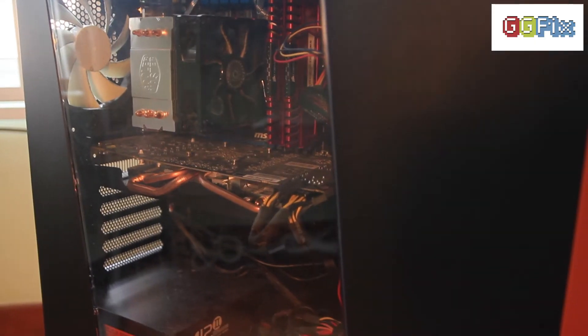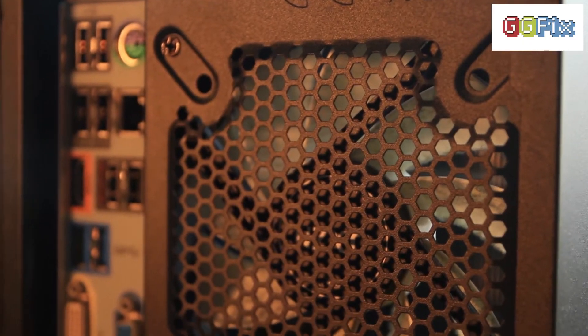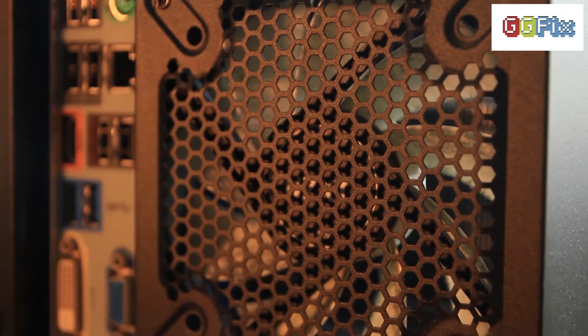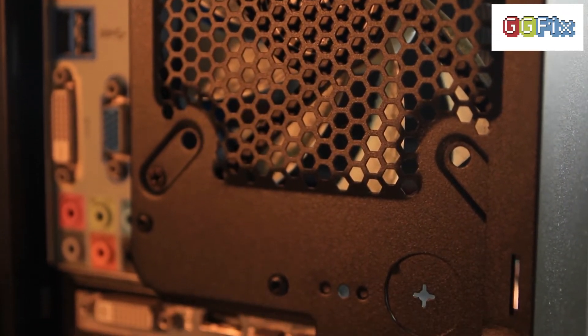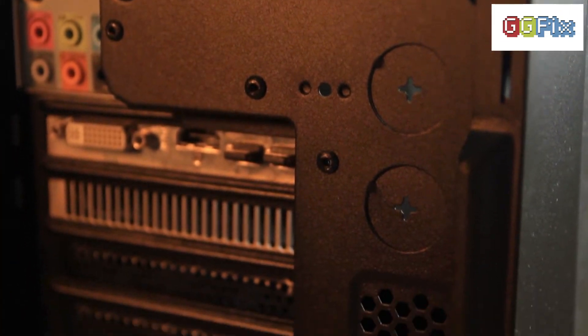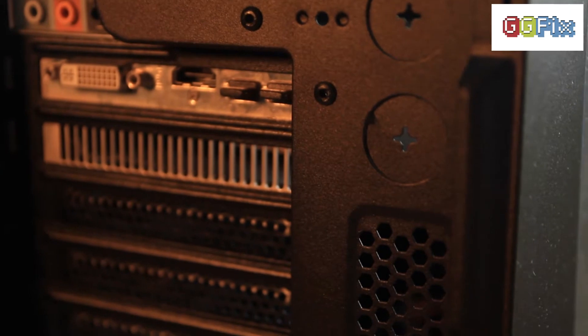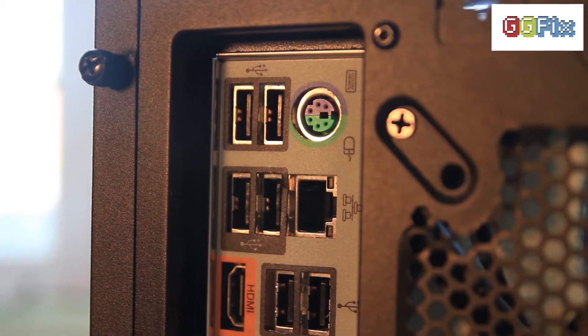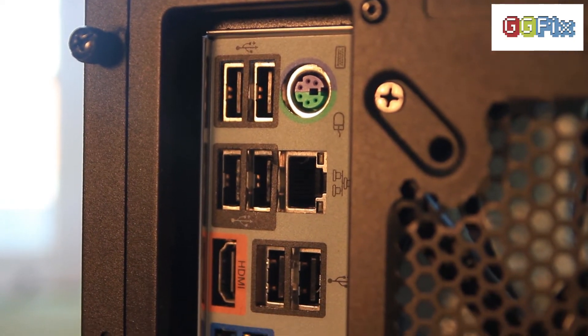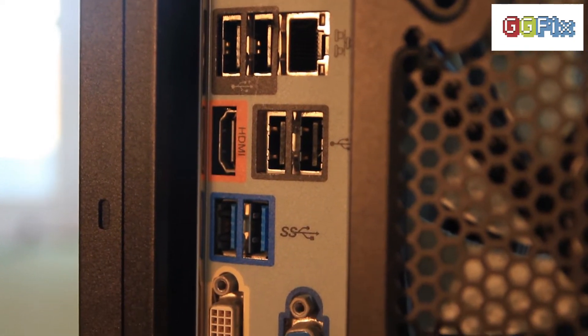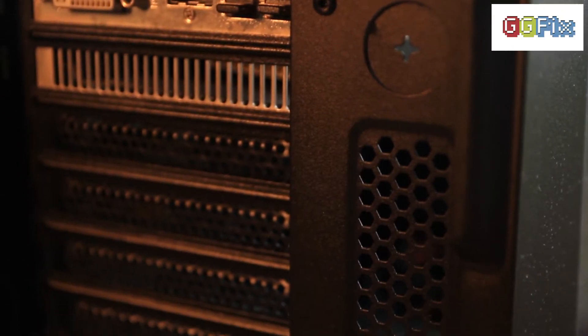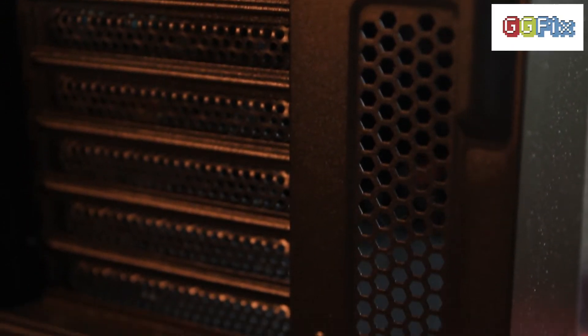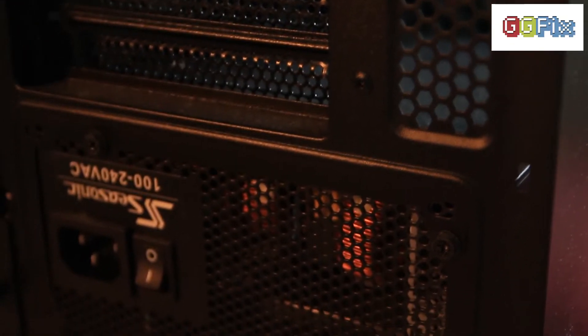Moving to the side you'll find a large untinted window to show off your fancy hardware. At the back you'll find an included 120 millimeter fan, holes for water cooling tubes that are sealed by default and don't come with rubber grommets, rear I/O, seven PCI Express slots, as well as a bottom mounted power supply.